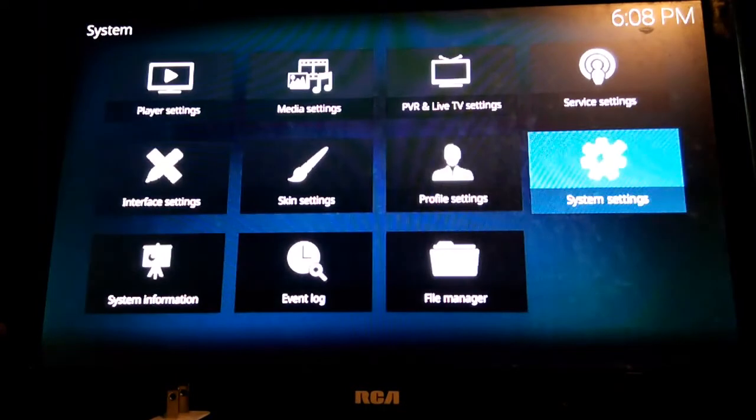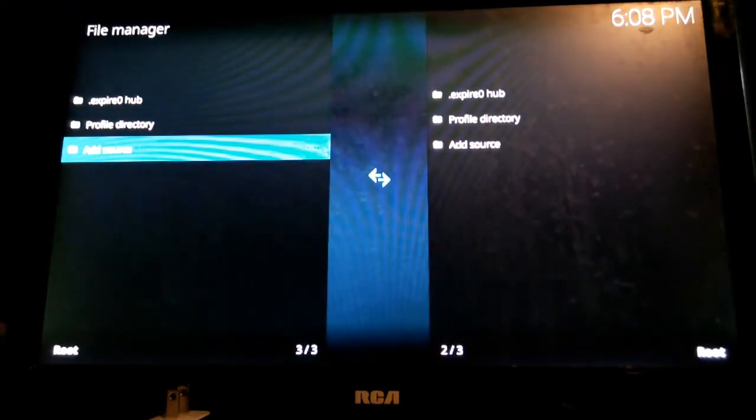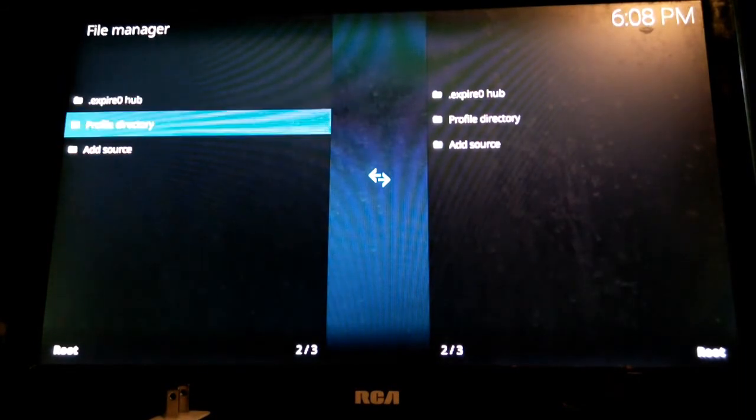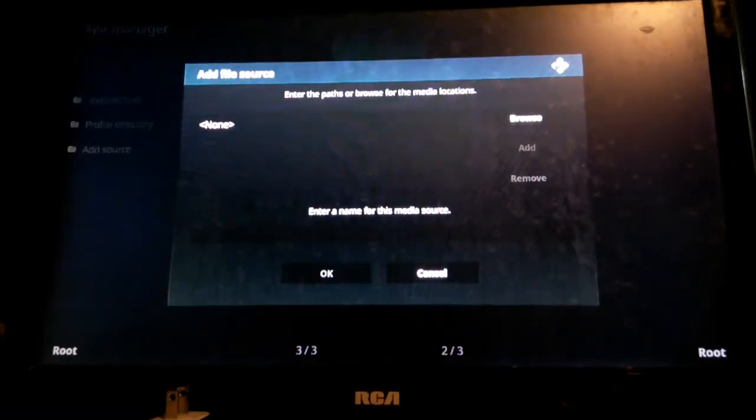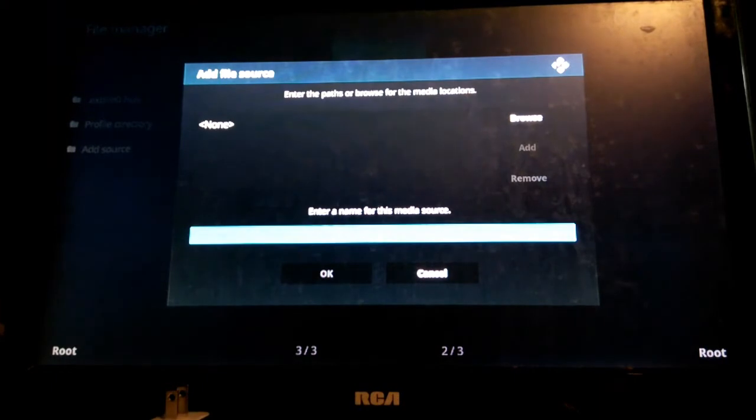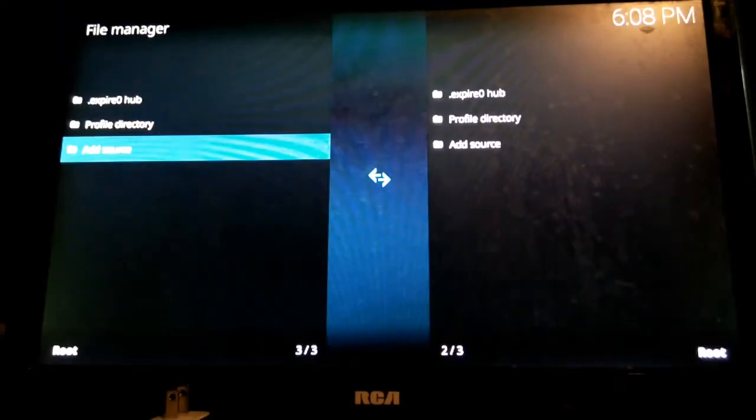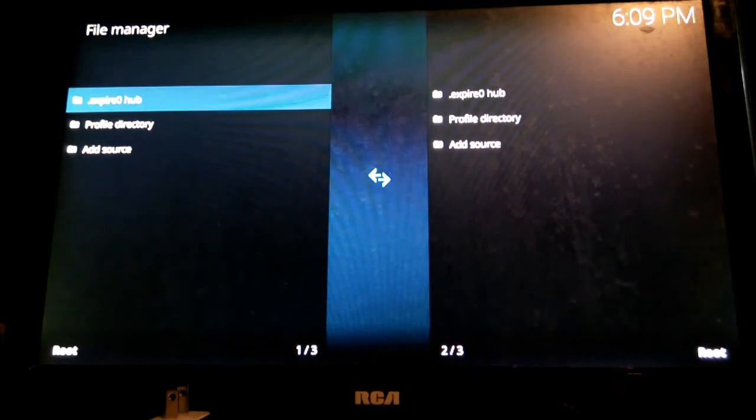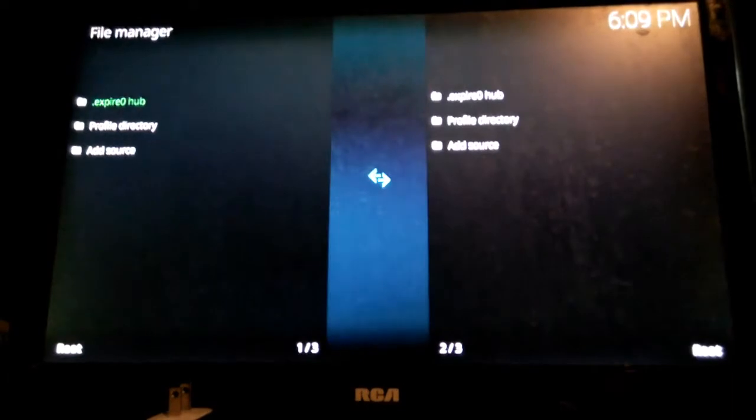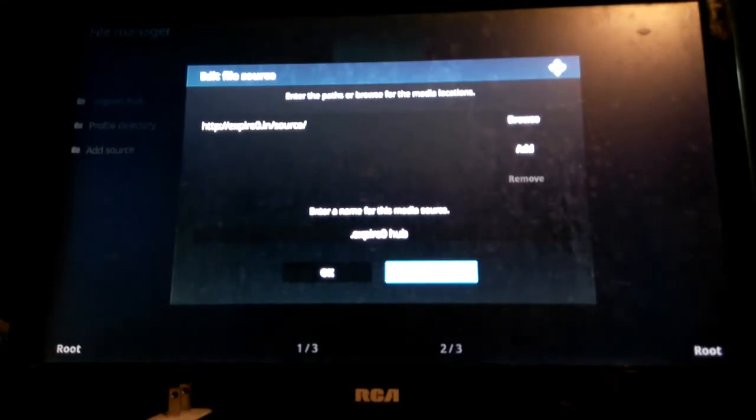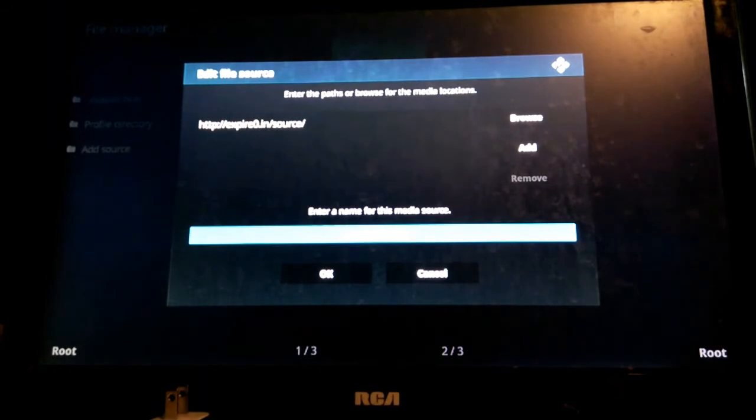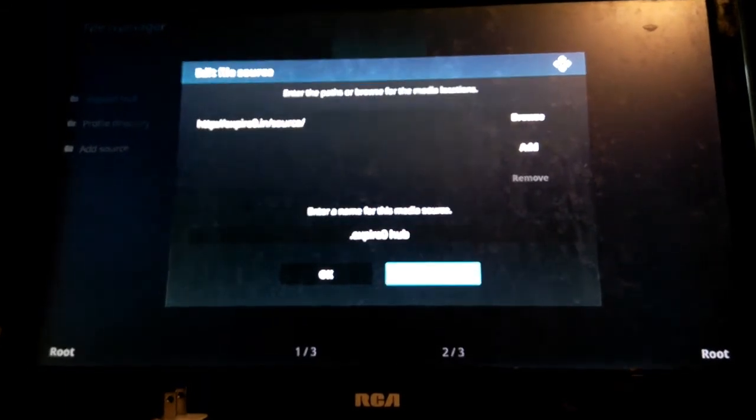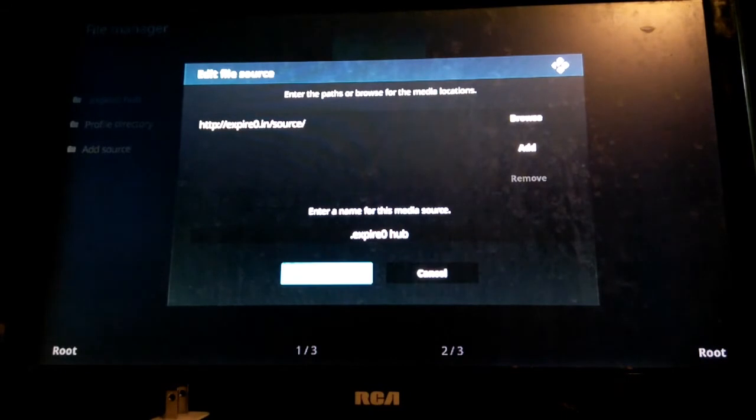Next we need to go to the file manager and we need to add a source. I have my source here but I'm just going to show you how to add a new source. You click on add source and you need the address for that source and you also need the name. A source is an address to a repo. A repo has some additional add-ons that you can install in Kodi. I have an Expired Zero Hub here which is mine. I have the address and I gave it a name of Expired Zero Hub.